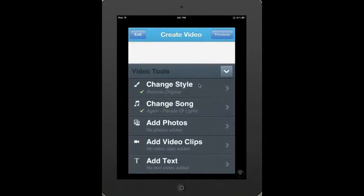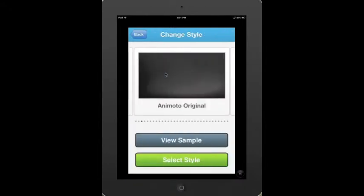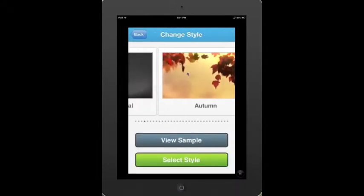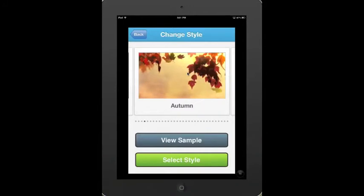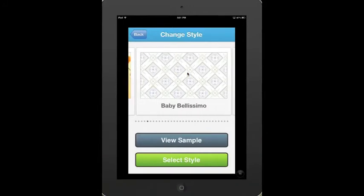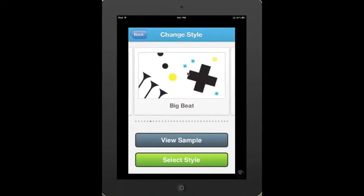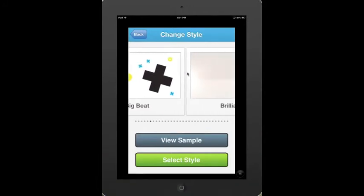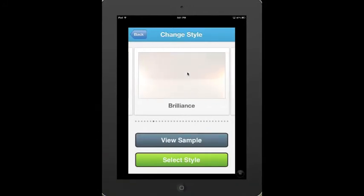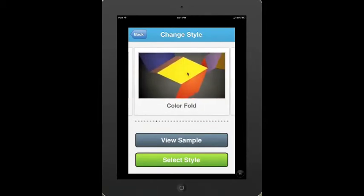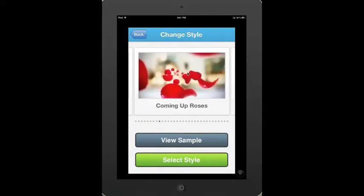That's really the first thing we want to do, and that's more the theme of what we're dealing with or what you can have. Please know you can change the style anytime you want in the creation of your video. As I scroll through, you can see the various styles or themes that can be applied to any particular video.